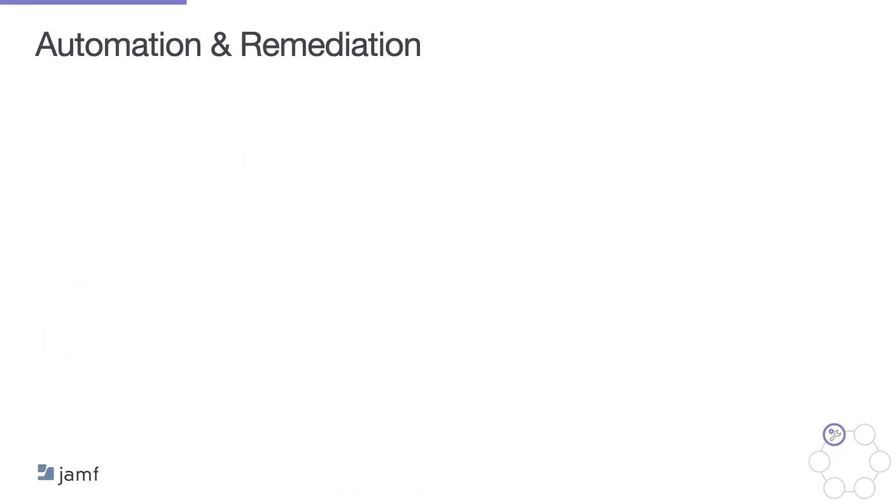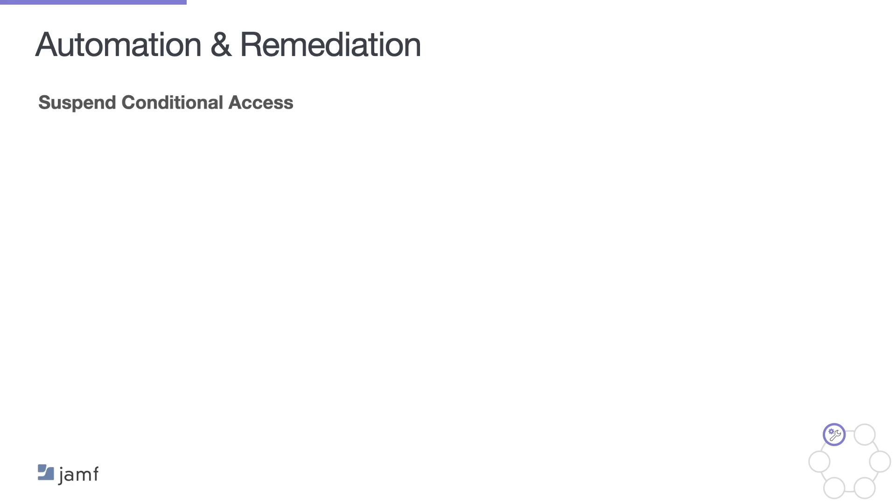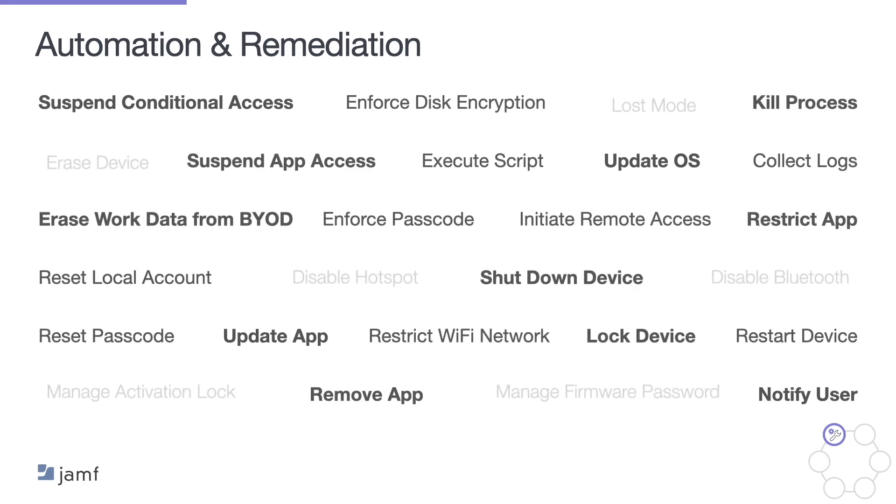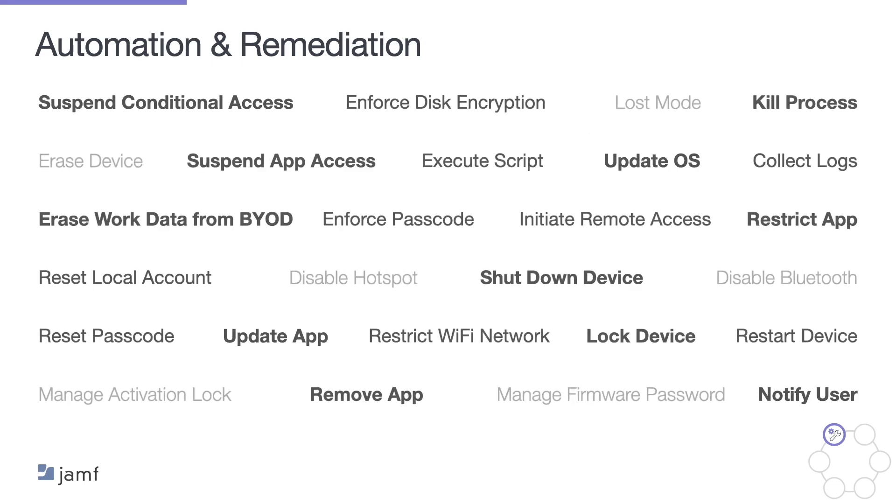Now, in an ideal world, nothing would go wrong, but when reality hits, it's important to have a robust set of automation and remediation options available when it's time to respond to a security incident. Perhaps you need to suspend a user's access, update an operating system or update a vulnerable app. Maybe it's important to notify the user. The task will vary depending on the nature of the issue. But the important thing to understand is that Jamf offers a robust device management foundation that allows organisations to resolve any number of different issues with powerful automation tools.